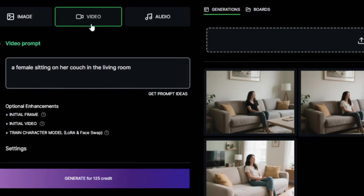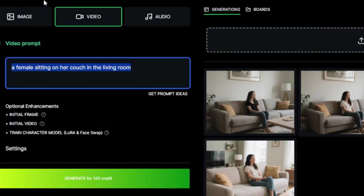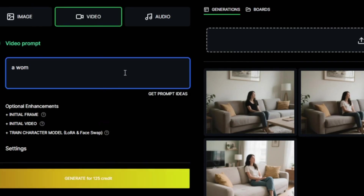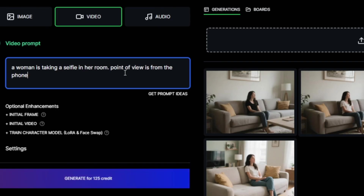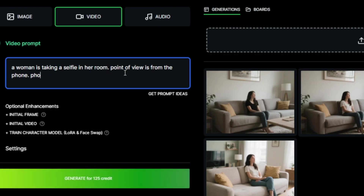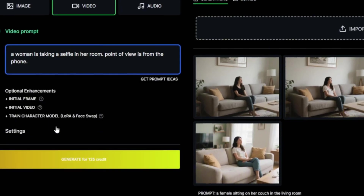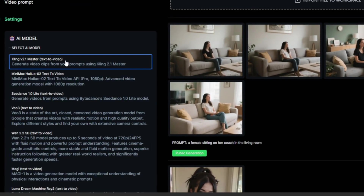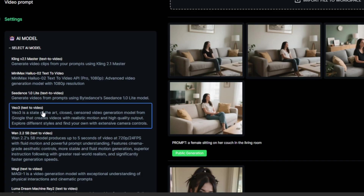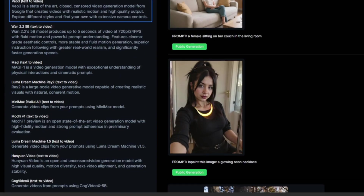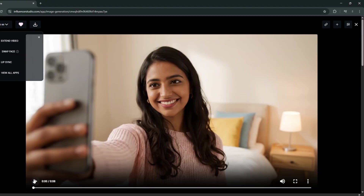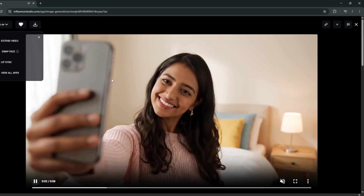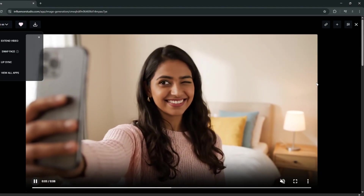You can go back to the video model. In the settings, you can select the type of video model you want — and the best part is you can actually use VO3 on this AI platform. Scroll back down and click 'Generate.' It's done and this is the result. The audio is a bit off, but the video really did a good job.